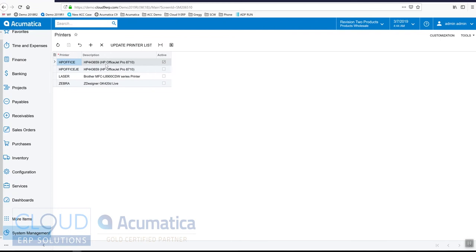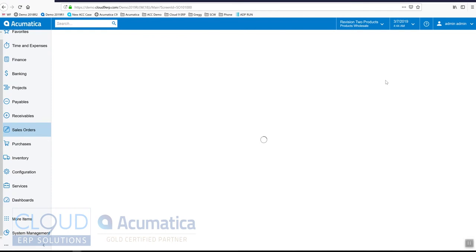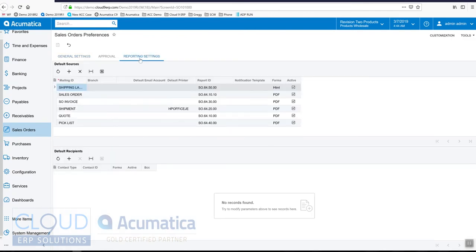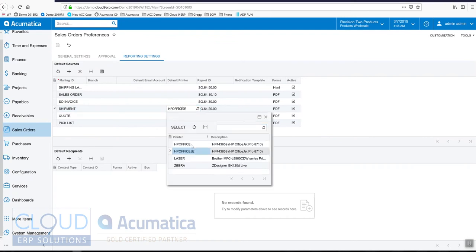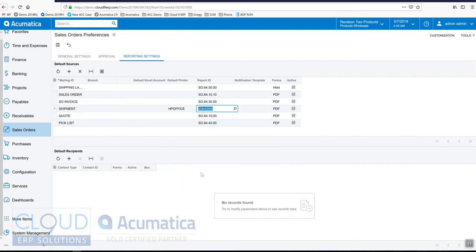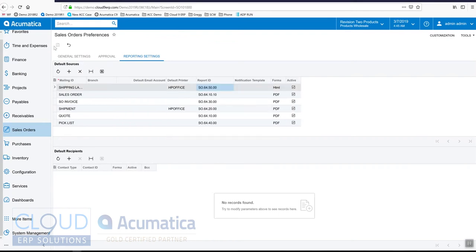Now a few prerequisites. If we go into the Sales Order preferences, for example under Report Settings, you'll notice there's a new column here. This is where we can set up our default printer per report. Our shipment report defaults to one printer — let's change that to the new one. And our shipping label defaults to nothing, so let's change that as well and save it.